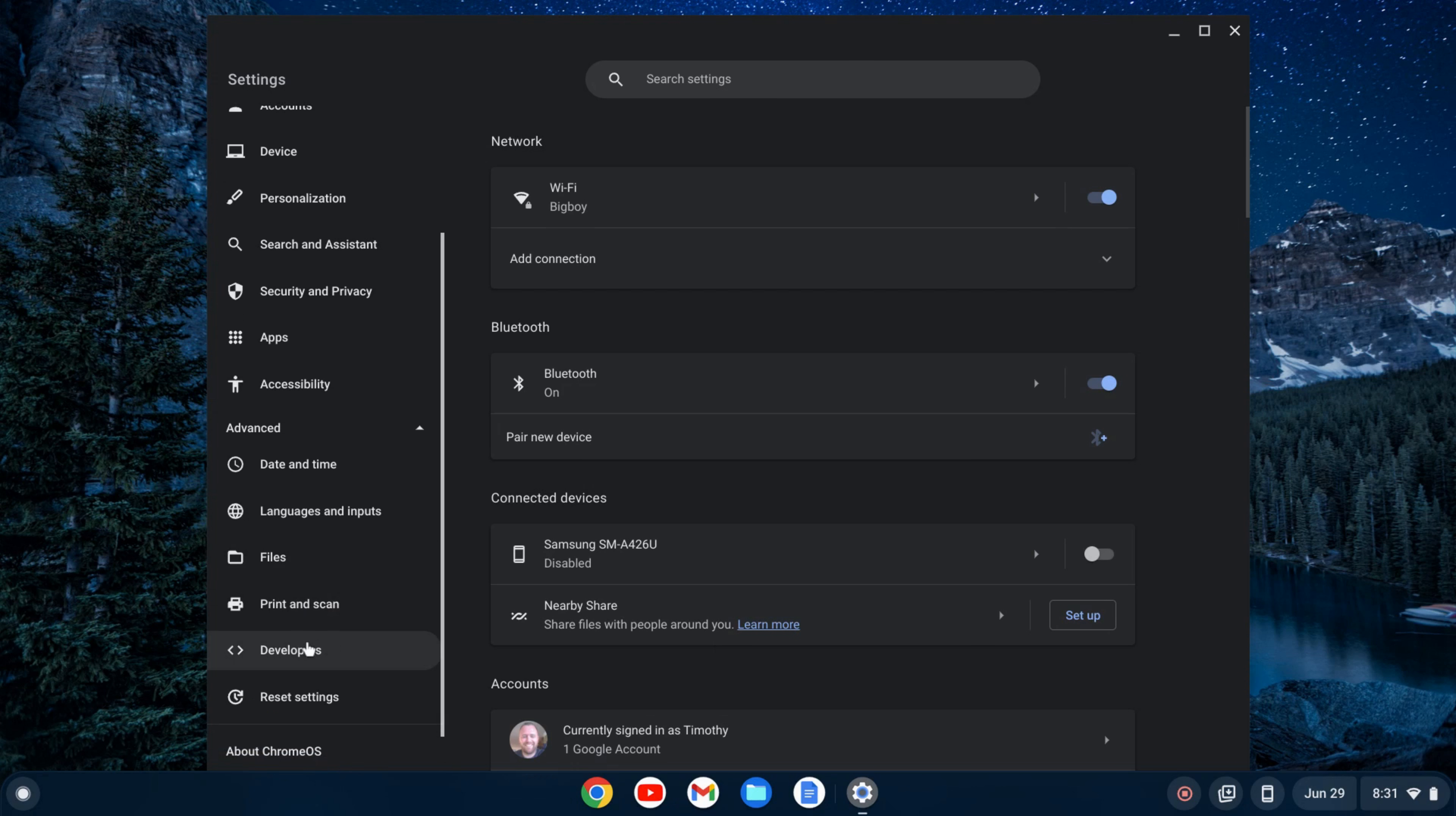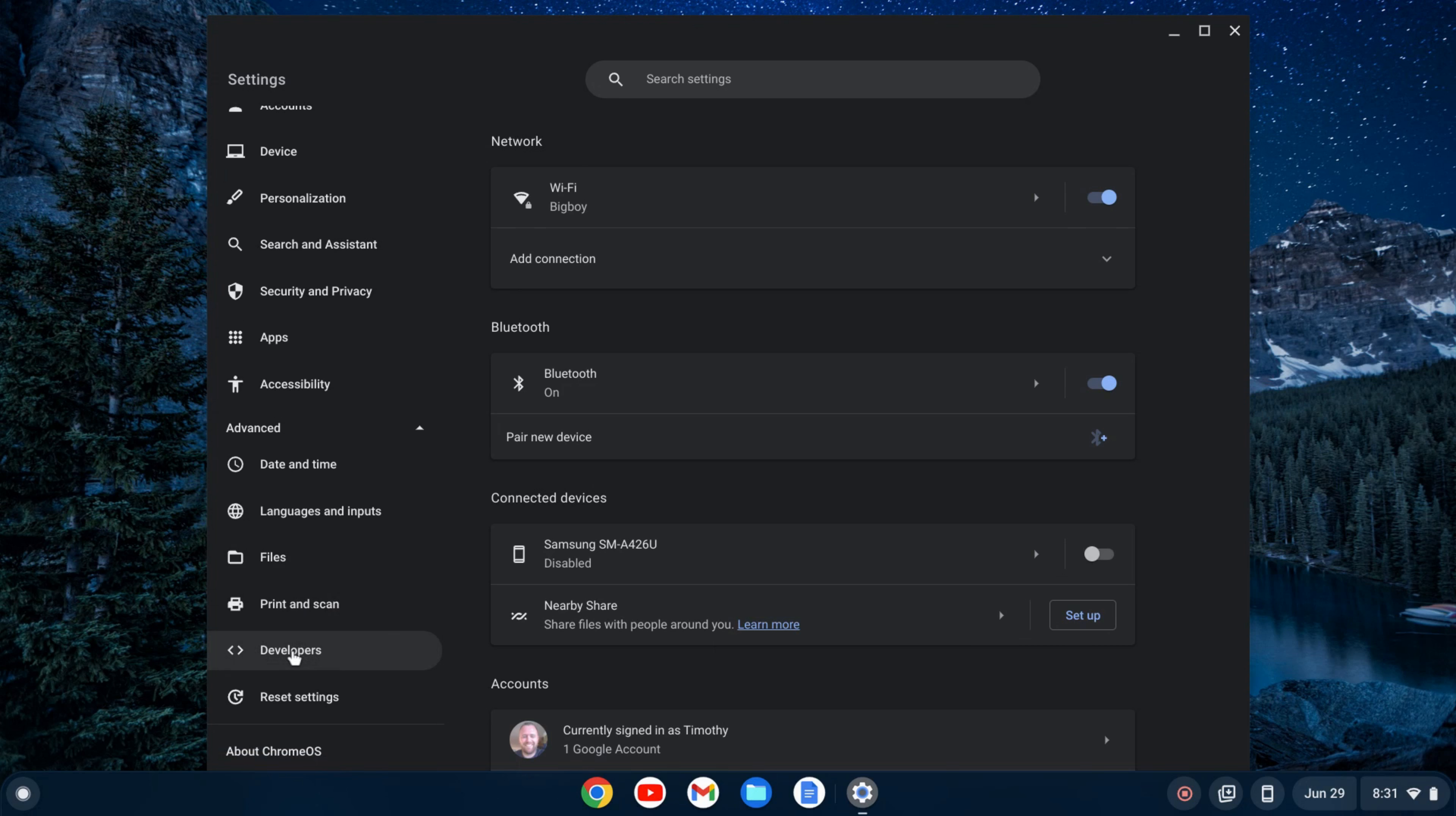If you scroll on down, you can see developers. Click on developers, then click turn on.